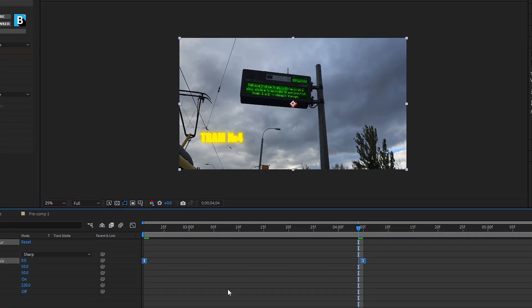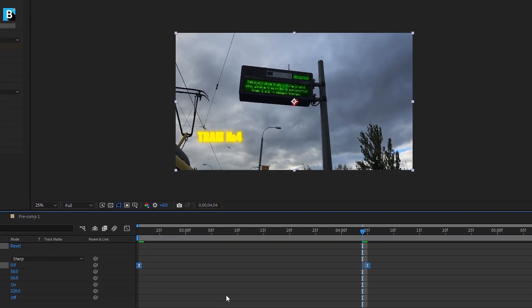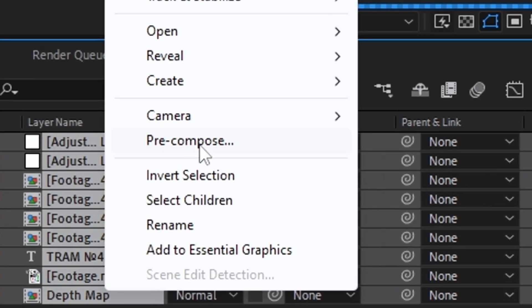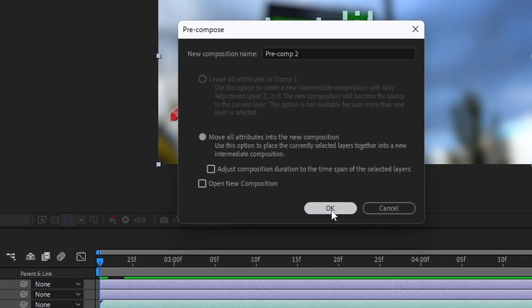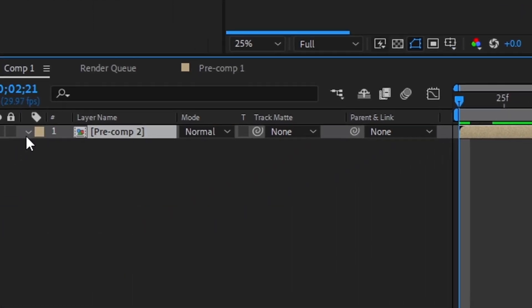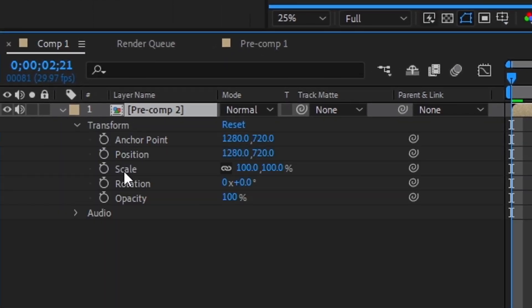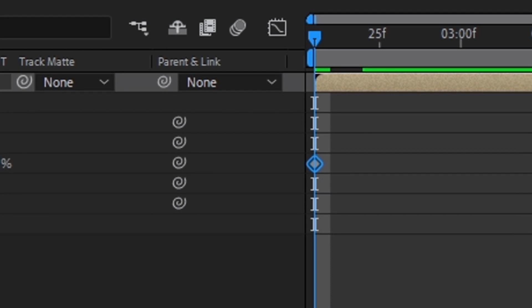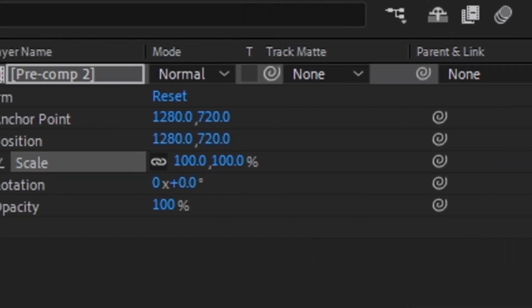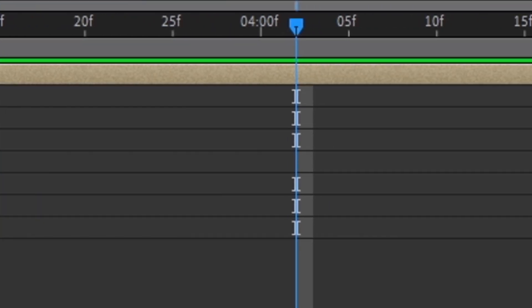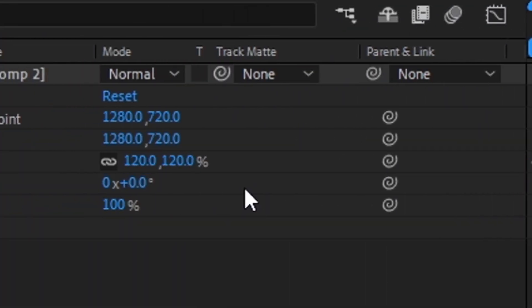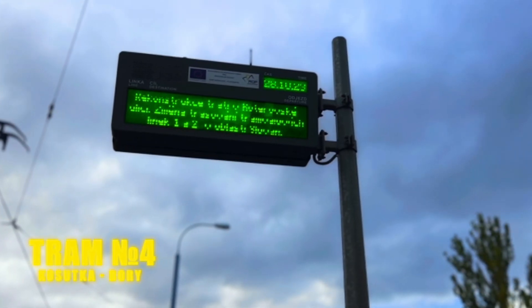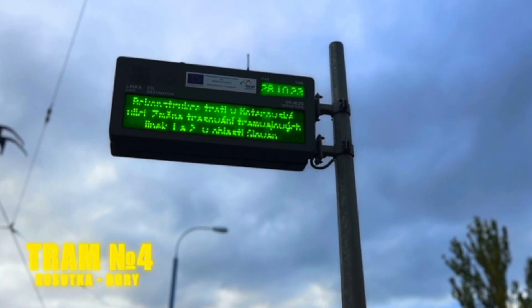You need to add crop and color correction. Select all the layers and create a precomposition. Go to this parameter and mark the clock next to the scale item. You have a point at the beginning with a scale of 100. After two seconds, put the 120. Now there is a beautiful approximation with the appearance of picture clarity.